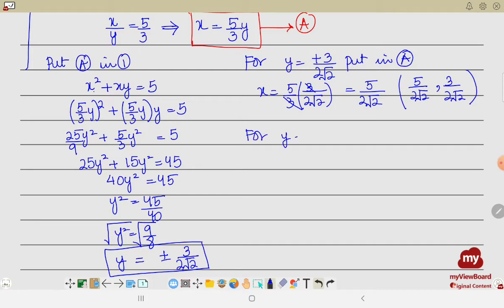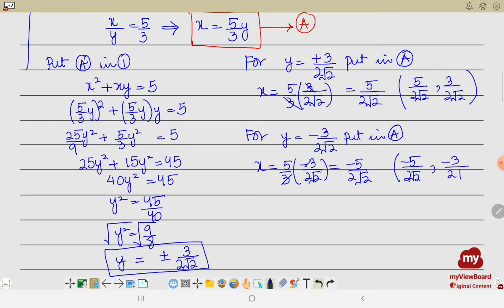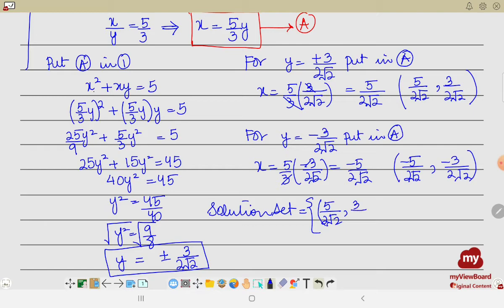For y = −3/(2√2), substituting into A: x = (5/3) · (−3/(2√2)). The 3 cancels, giving x = −5/(2√2). So the second ordered pair is (−5/(2√2), −3/(2√2)). Writing the solution set, we have both ordered pairs: {(5/(2√2), 3/(2√2)), (−5/(2√2), −3/(2√2))}.